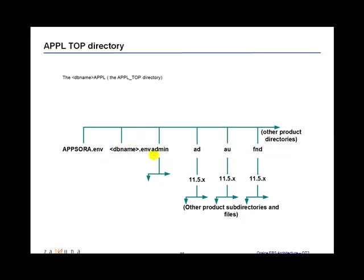And so on a particular box, you can have multiple databases running. So attaching the database name to the Apple top directory enables the database administrator to identify between, differentiate between the different versions of e-business suite that is running. So on a big box, you can have a development instance, a QA instance and a testing instance. So depending on what those instances are called, depending on what they are named, the Apple top directory is named appropriately.